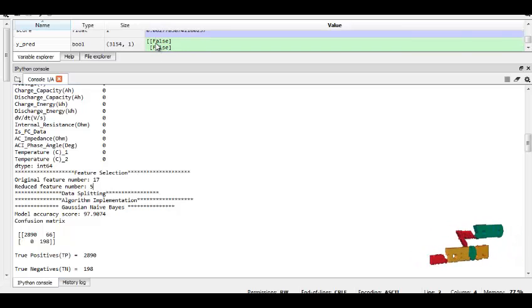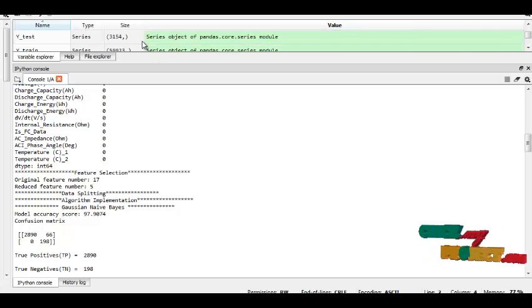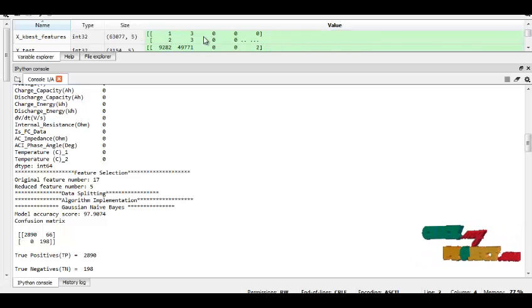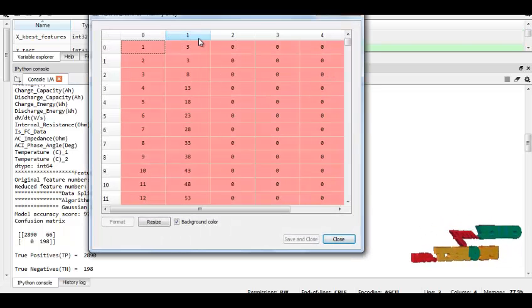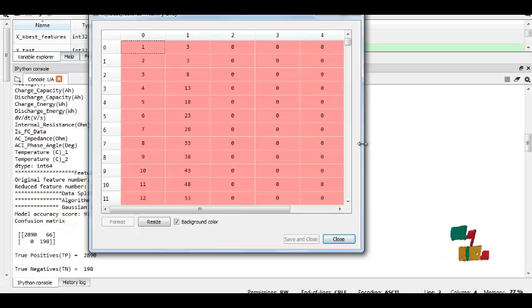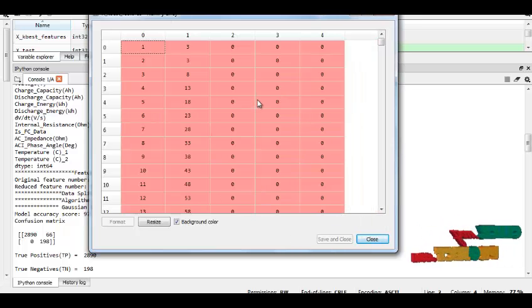And this is our feature from our data set, this is our feature selection result, and this is our best feature columns.